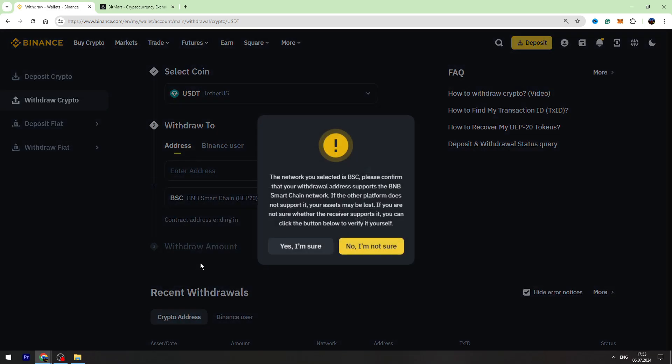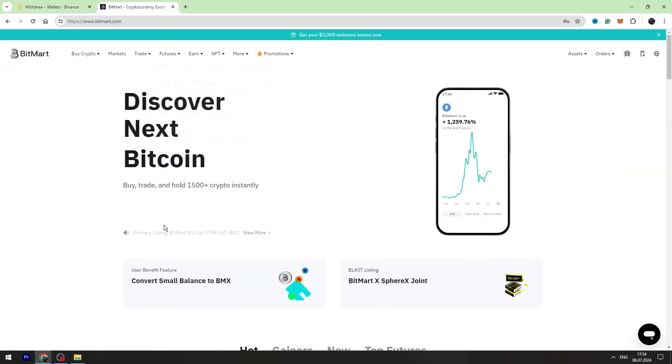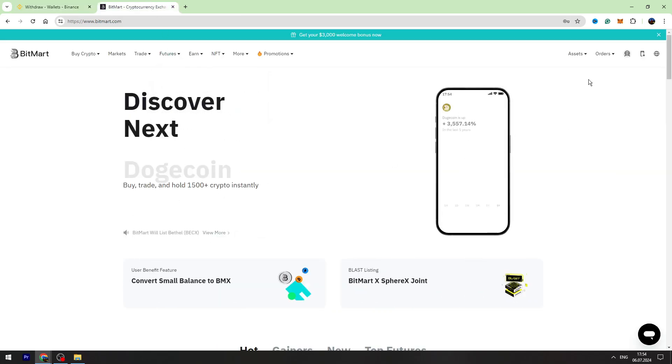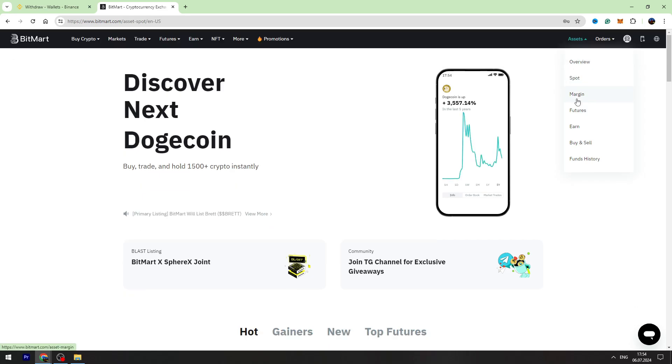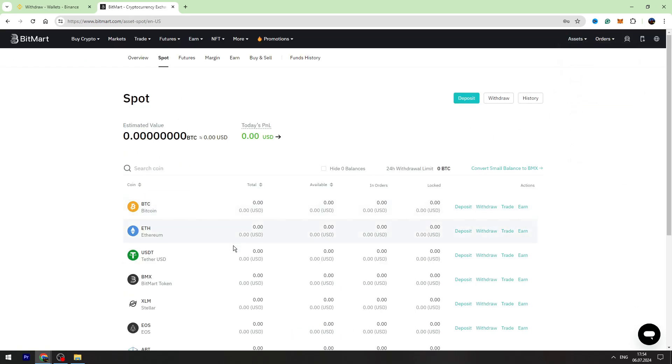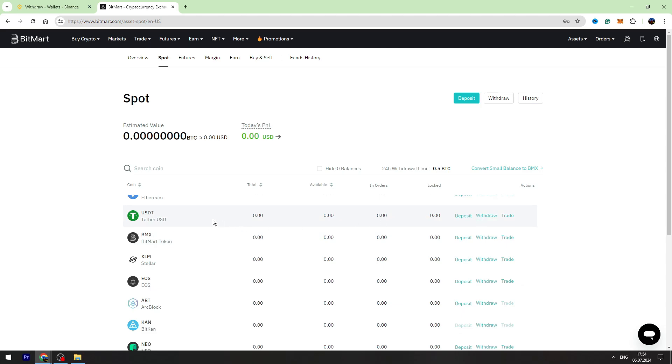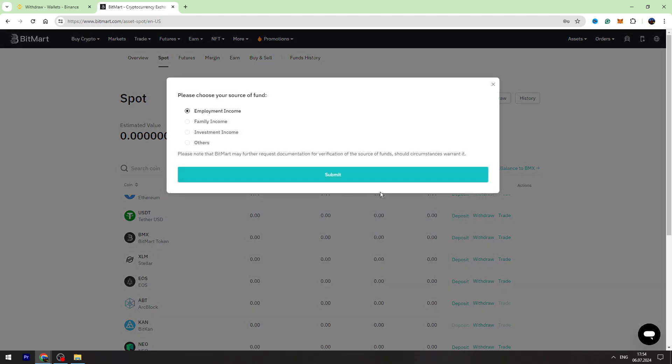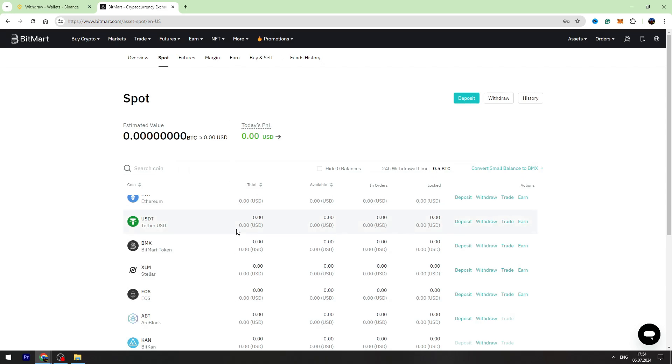Then you need to go to BitMart and find your BEP20 wallet address. You need to hover over the assets on the top right menu, go to the spot account. In this list you need to find USDT, and on the right side you need to click deposit, then click submit.